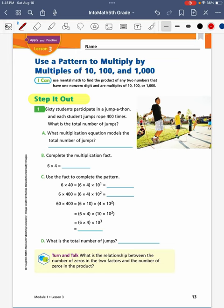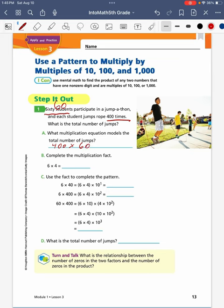To start off in our step it out question, we have 60 students participate in a jump-a-thon and each student jumps rope 400 times. What is the total number of jumps? We know that we have 60 students and each student is jumping 400 times. For problem A, what multiplication equation models the total number of jumps? To find the total number of jumps, I'm going to multiply 400 times 60.